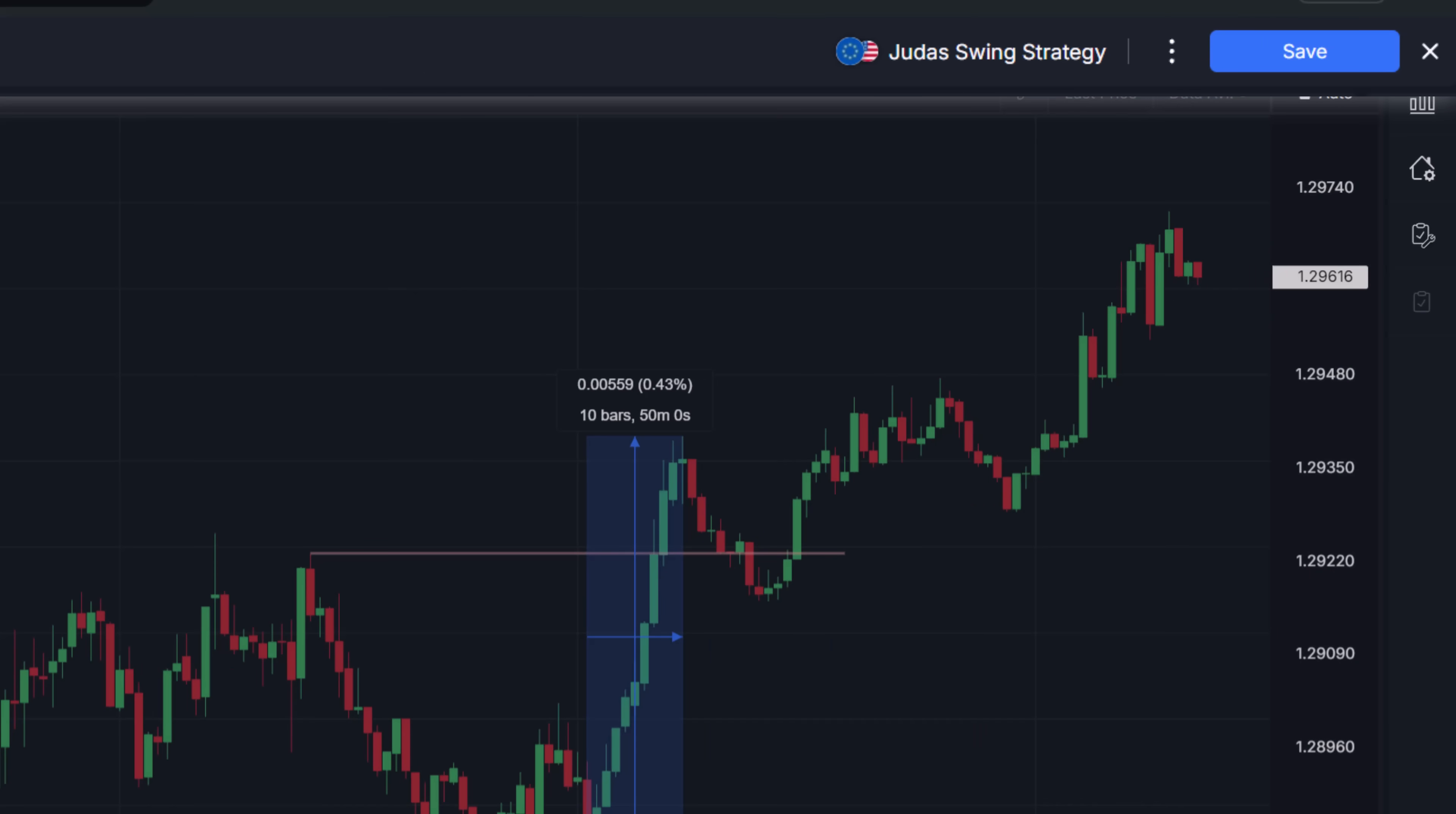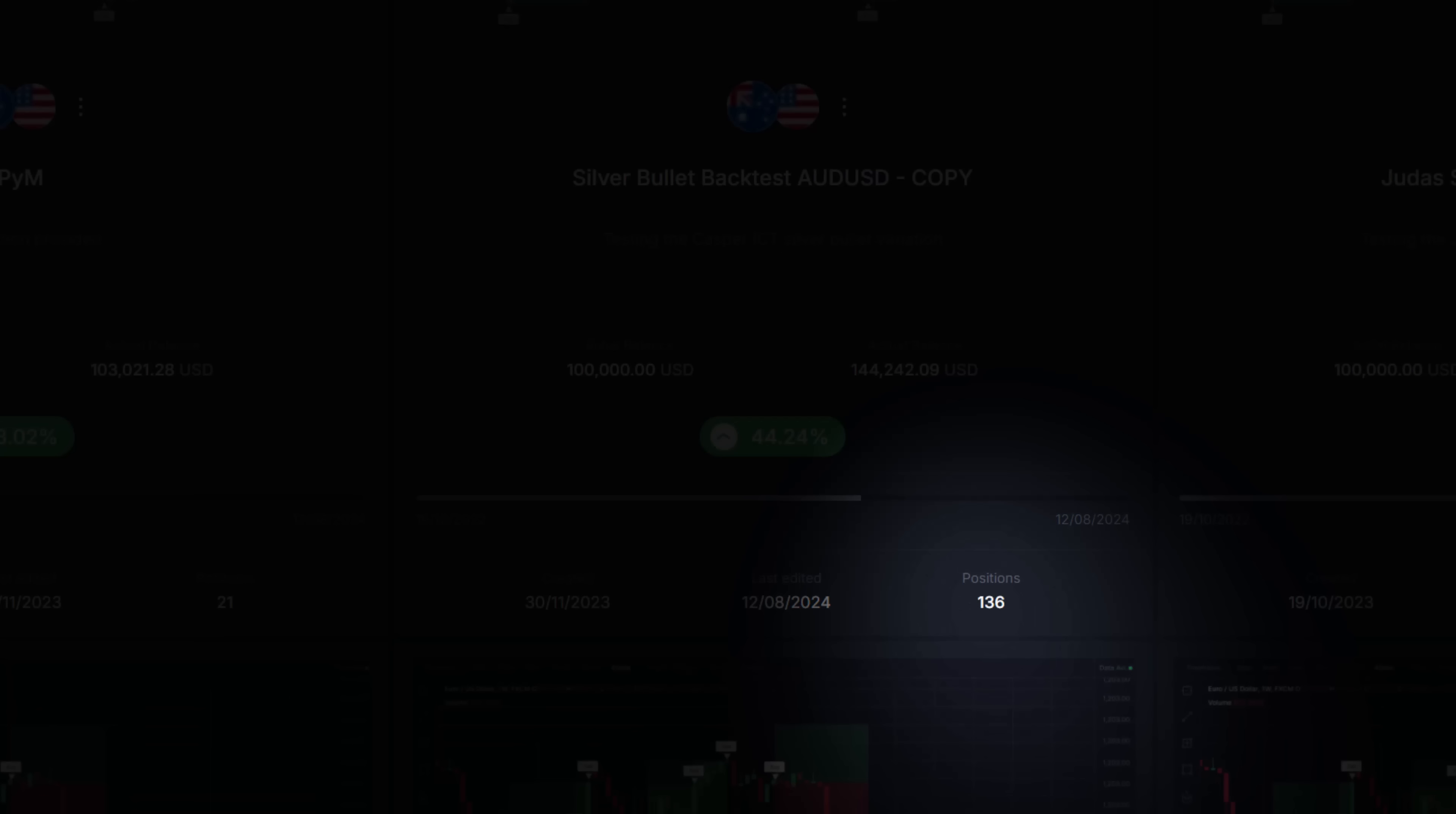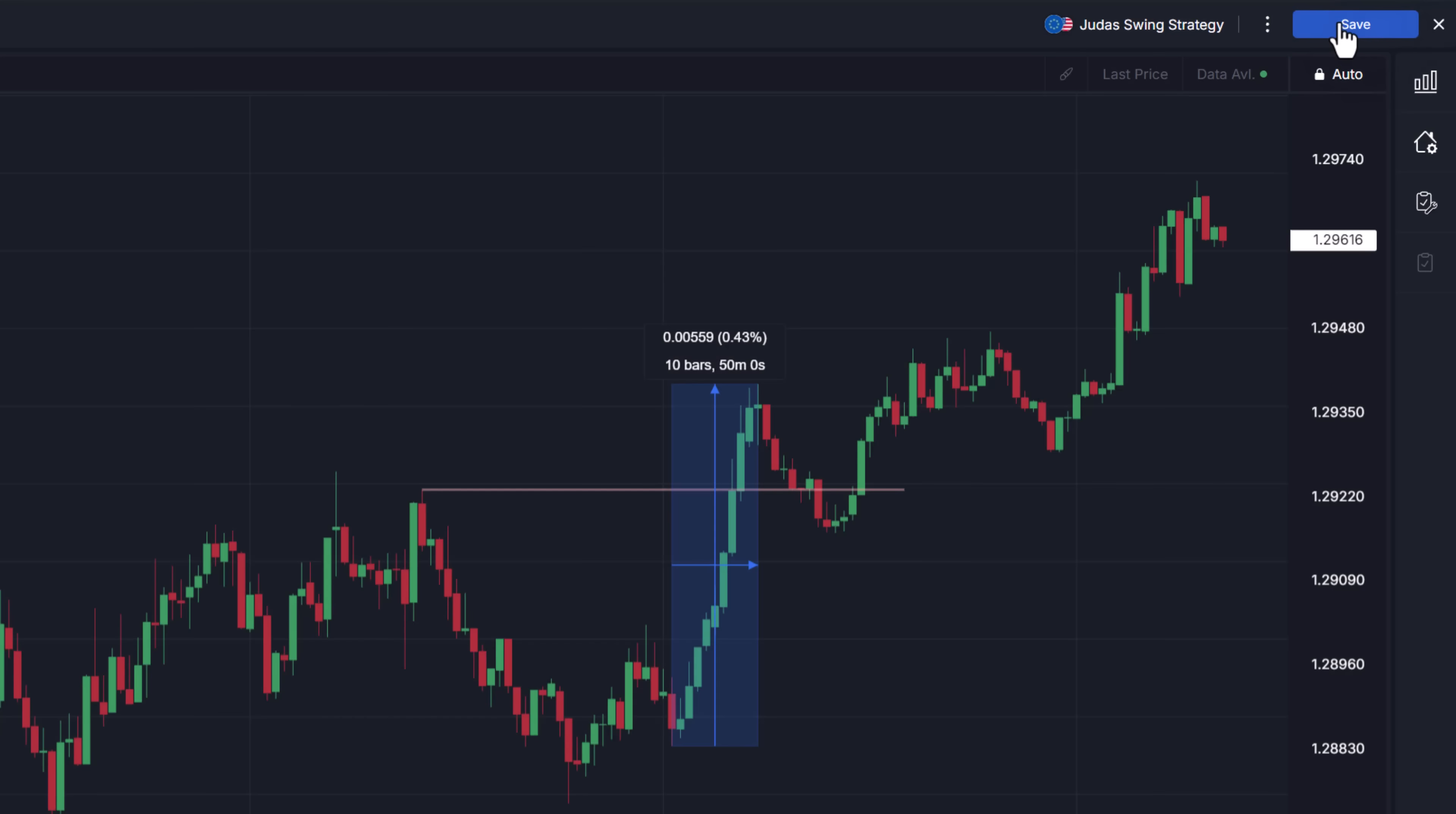To get statistically significant results you want to have at least 30 and ideally over 100 trades and that can take a while, perhaps more than just one session. With Clio you can save your progress and come back to your project anytime and pick up right where you left off.